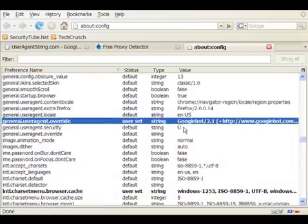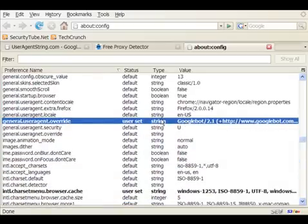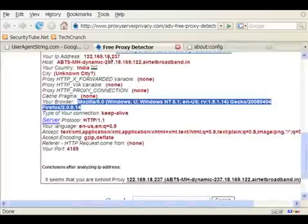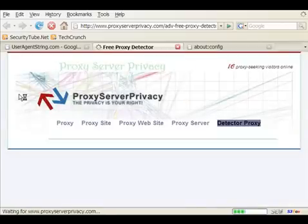If you notice, the user agent string has been set to Googlebot 2.1. Now, let's go back to our free proxy detector and refresh and see what it detects our browser to be.